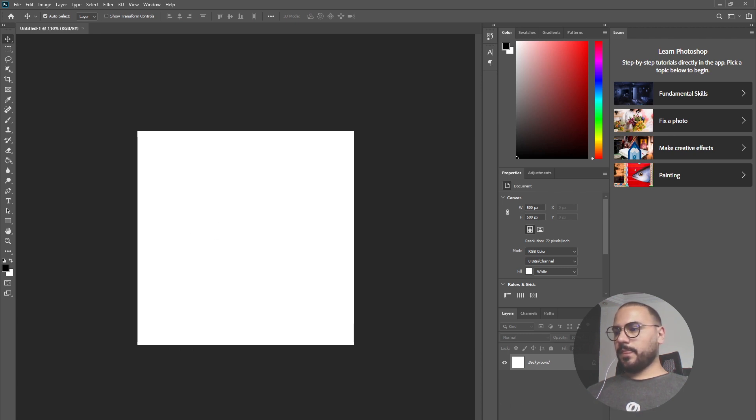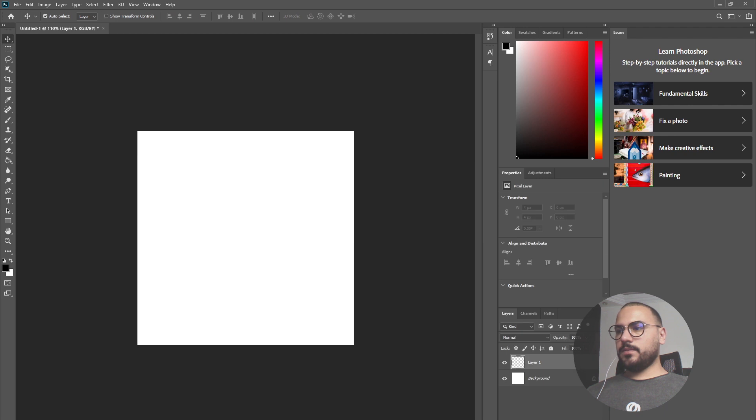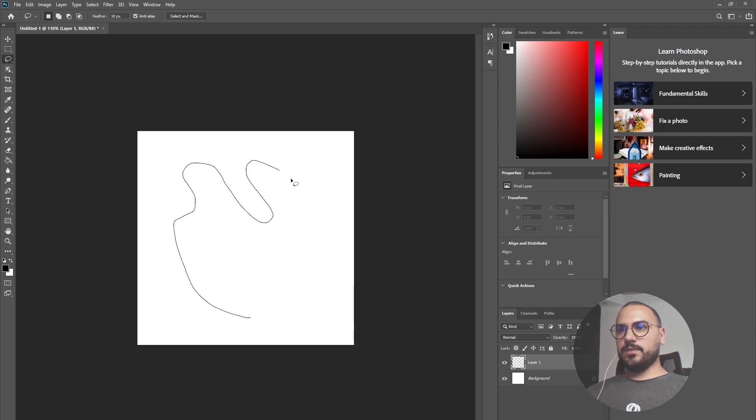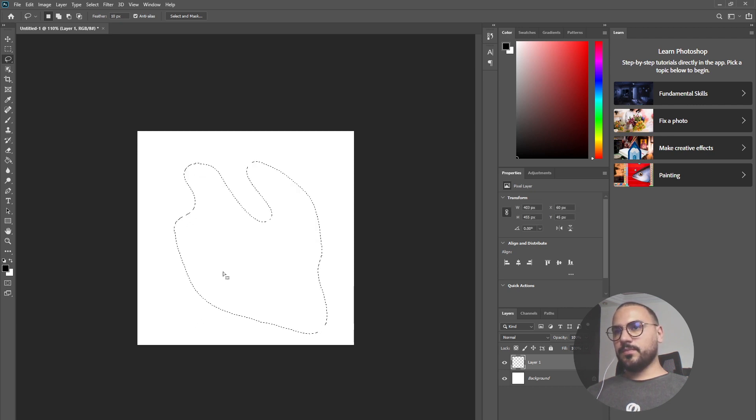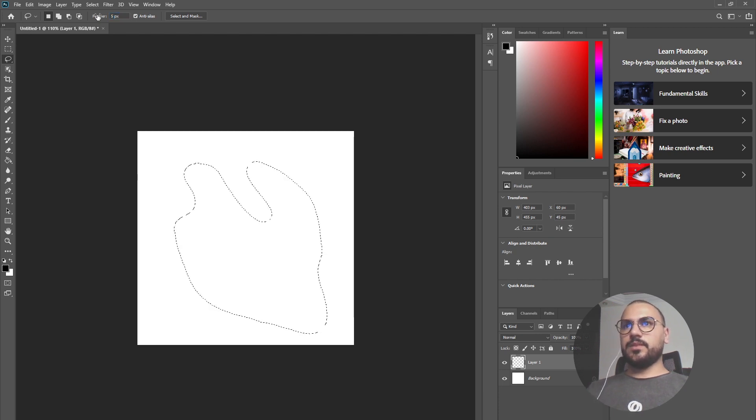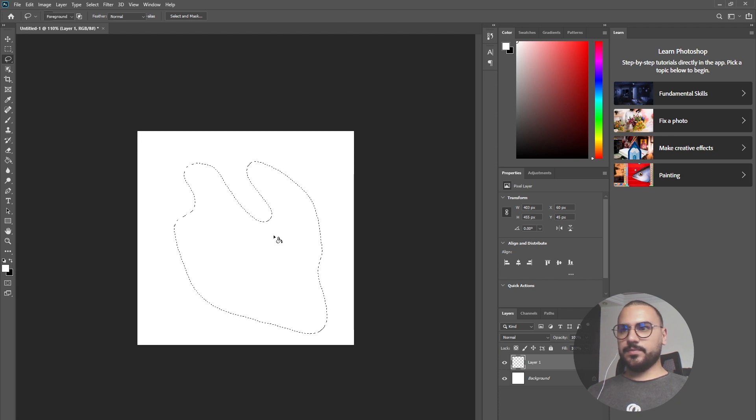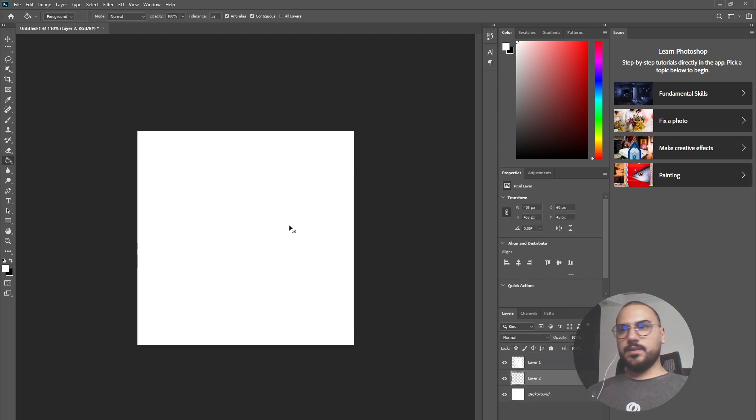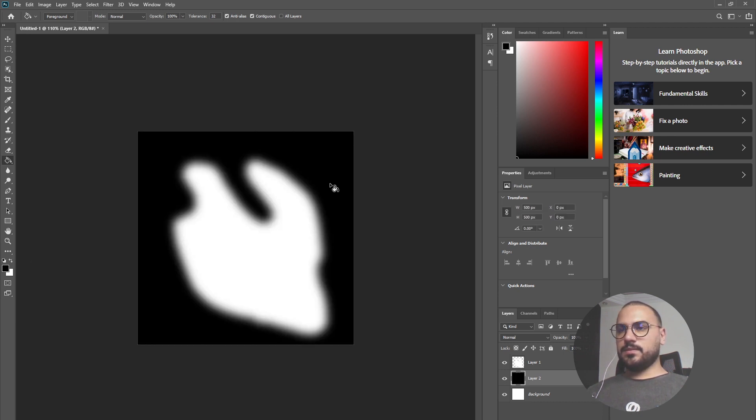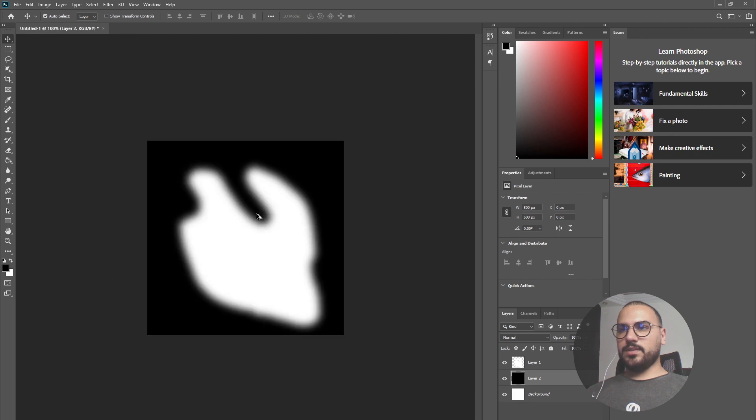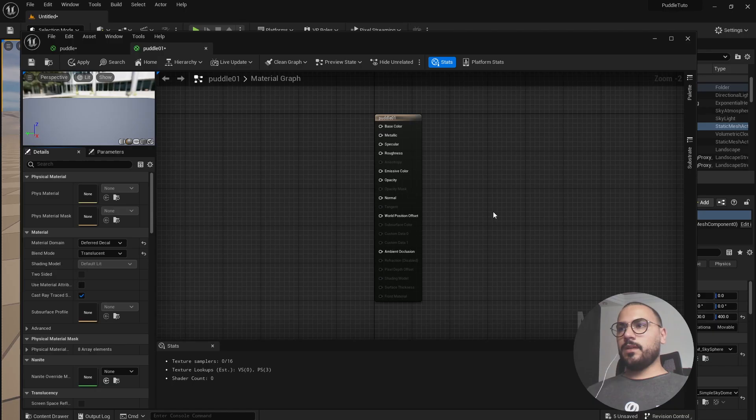I will take the lasso tool and just draw an abstract shape that will represent the shape of our water puddle. That's good. Now we'll give it 5 pixel of feather and let's paint it white and the background let's paint it black. So now we have this abstract shape. Let's save it back to Unreal Engine.